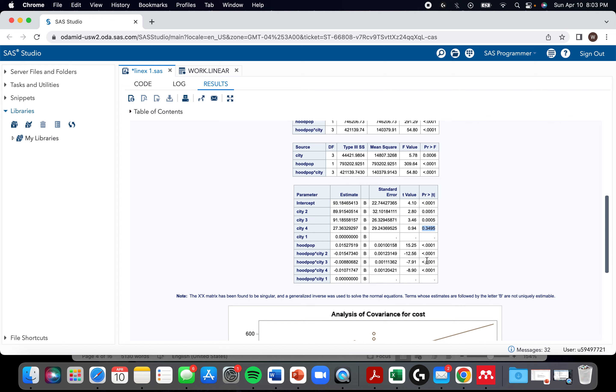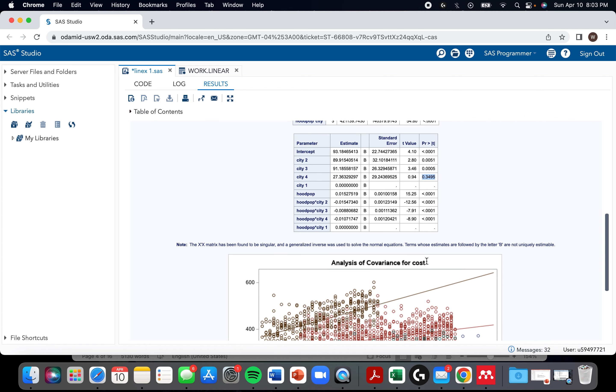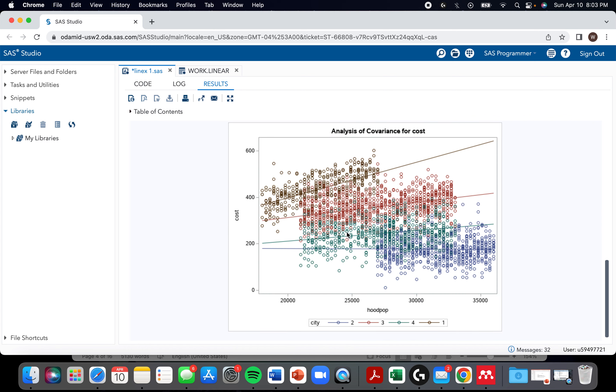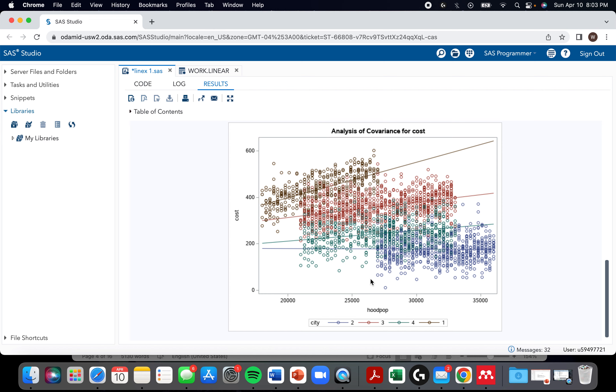So this is an overview of how you would do it. And this is neat where it shows the relationship between the cost of the house and hood pop varies by city. This shows where if there was no interaction present, then each of these lines would be parallel, not necessarily laying over top of each other, but they'd all have the same slope. The fact that they have a different slope - the relationship between hood pop and cost is different depending on the city you're in.